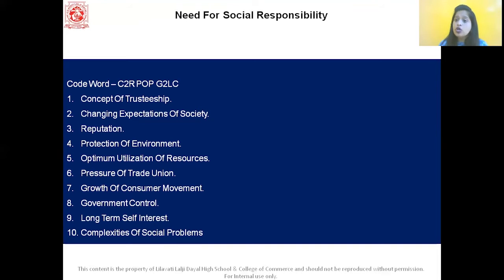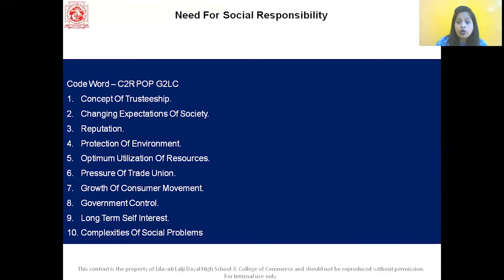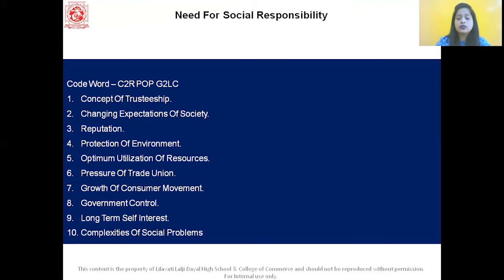Eight is government control — from the business point of view, government regulations are undesirable because they limit freedom and put pressure on business, so there should be proper government control. Next is long-term self-interest — when workers, consumers, and shareholders feel the business enterprise is not serving their interests, they will withdraw cooperation, so firms will fulfill social responsibilities in their own self-interest. Last is complexities of social problems — some social problems like pollution and unsafe working conditions are created by business firms themselves, and they need to solve these.